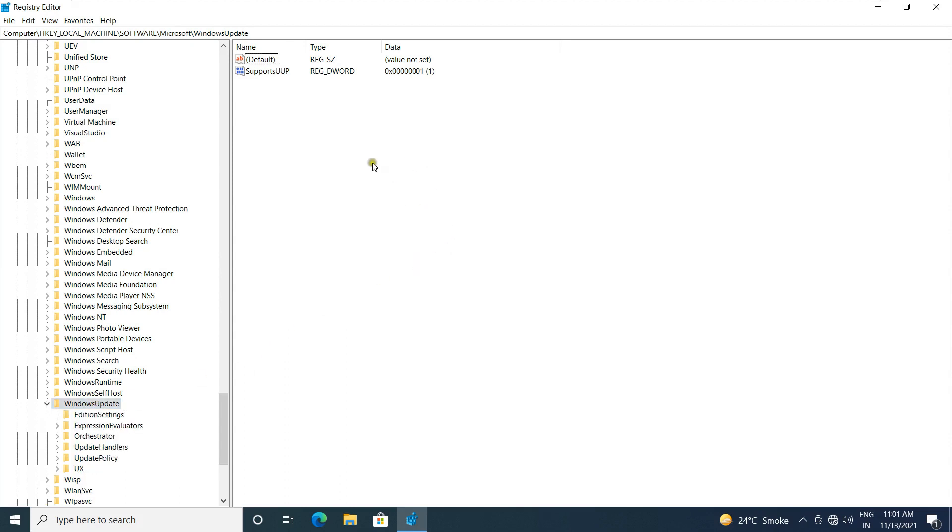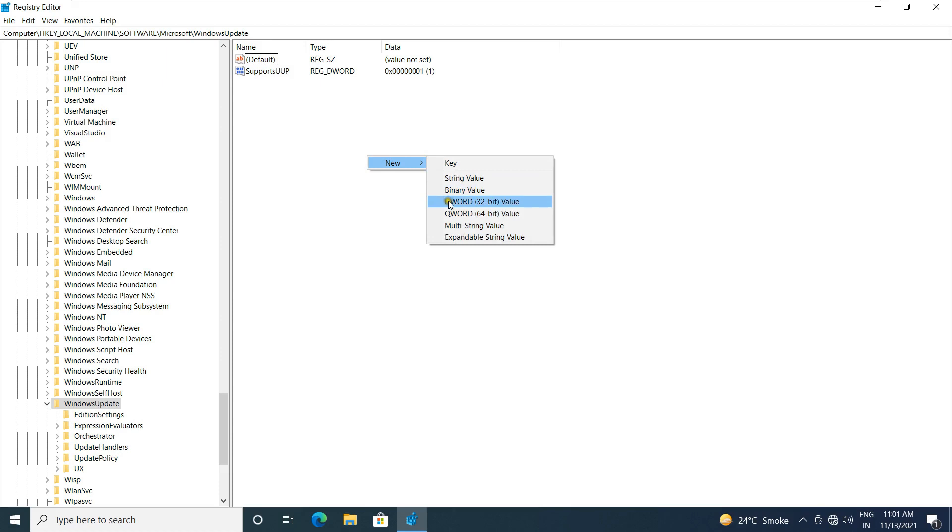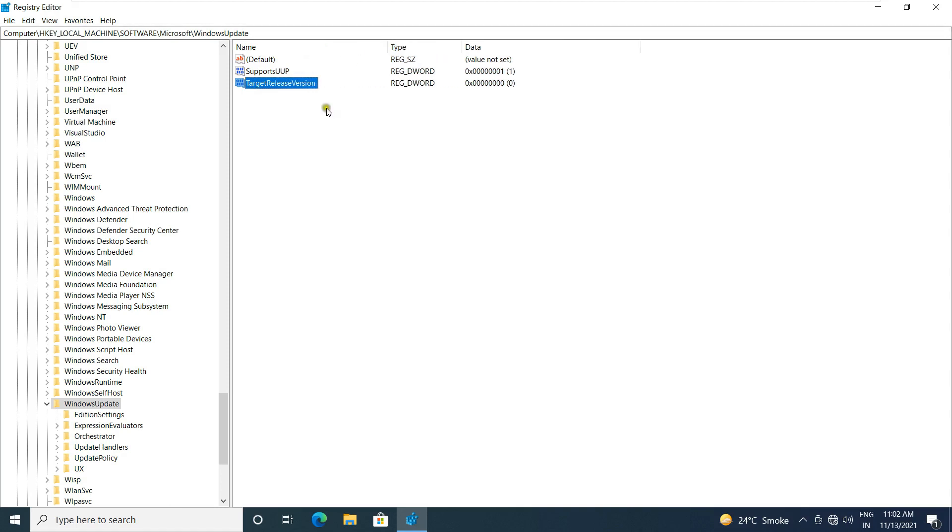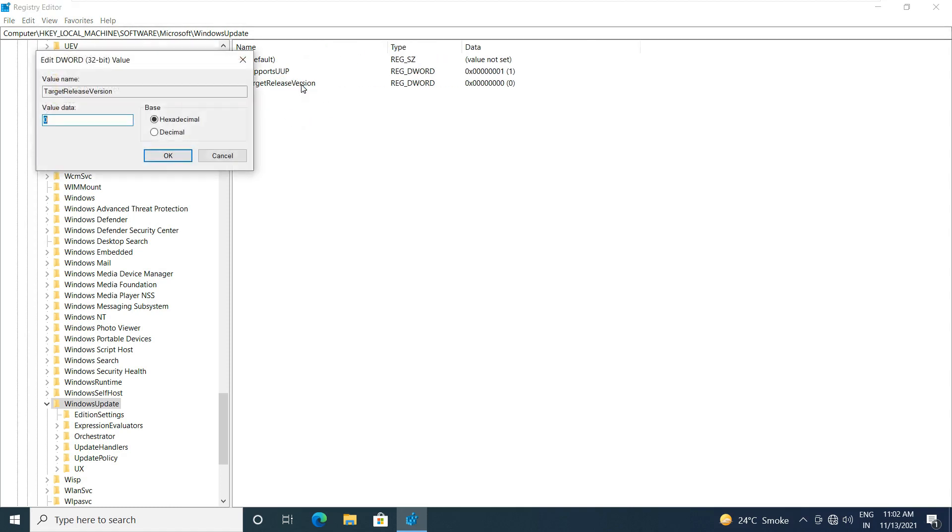Right-click and select new. Select DWORD 32-bit value. Type name target release version. Let's double-click on it. Put the value 1. Click OK.